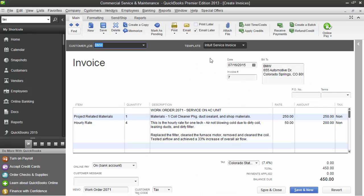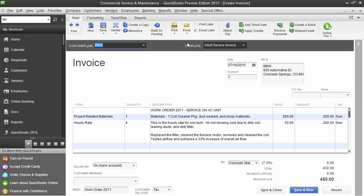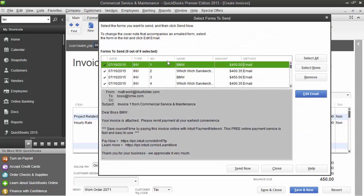Last but not least, I specified in my batch options within BlueFolder that I wanted to mark the invoices as to be emailed within QuickBooks. So then my next step might simply be to click email and choose the invoice or batch to see all the invoices that have been marked to be emailed and send them as a batch. QuickBooks will also behave this way if you've marked your invoices to be printed.